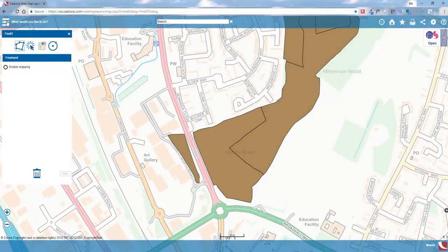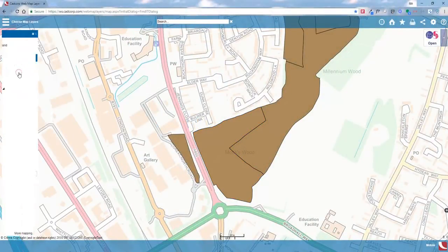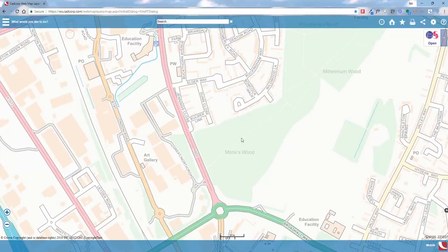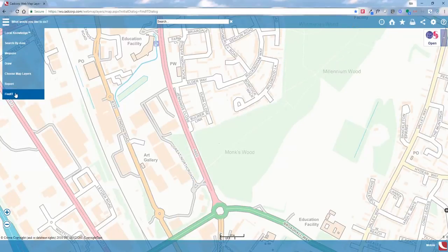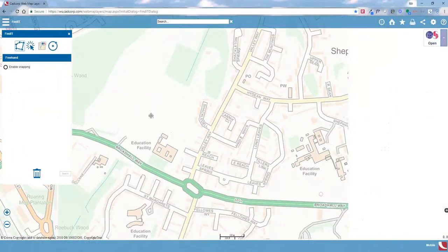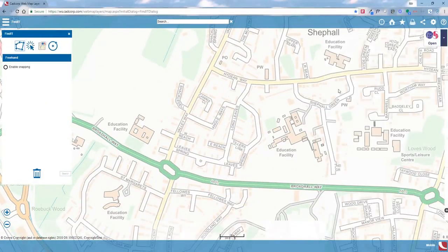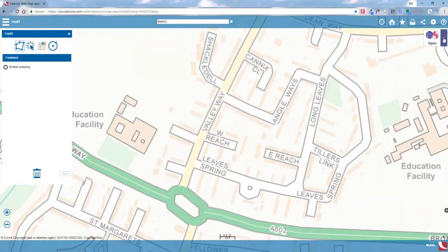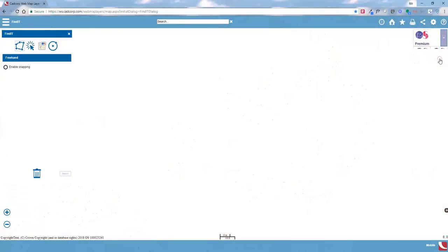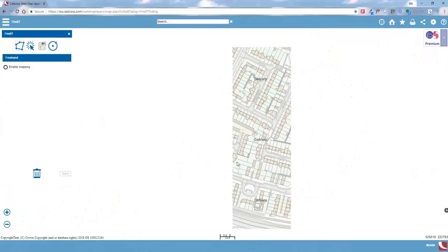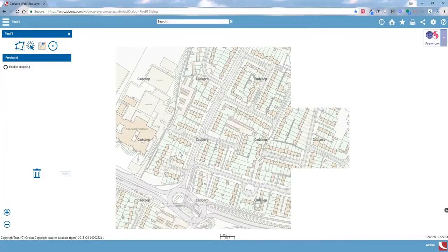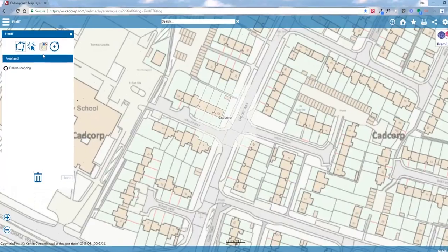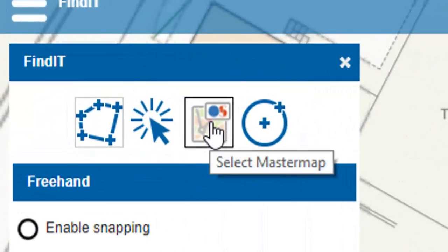The next feature we're going to look at is selecting a master map. This is primarily what I use — if we've got a planning application on a particular site, we can select a master map polygon to query the information on that area. I'm going to switch to our OS premium dataset, which highlights the master map polygons themselves.